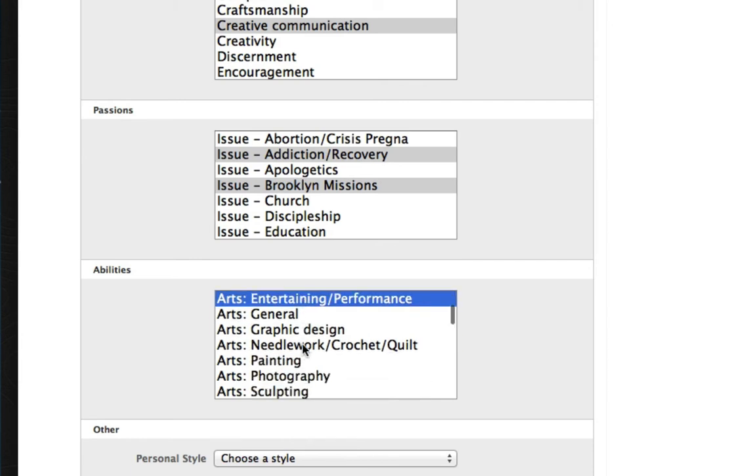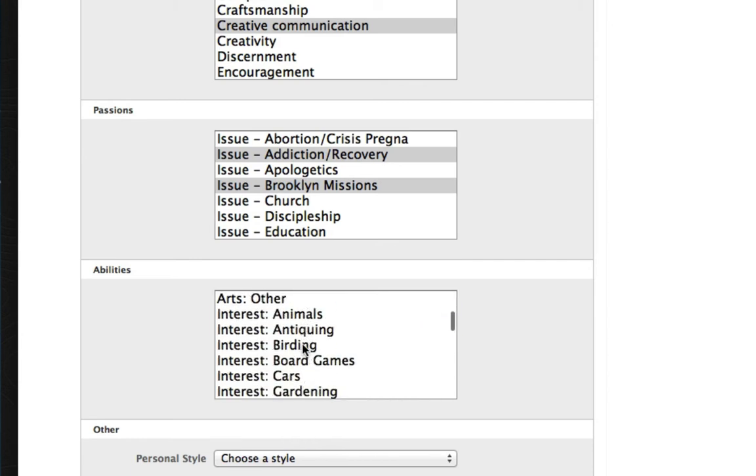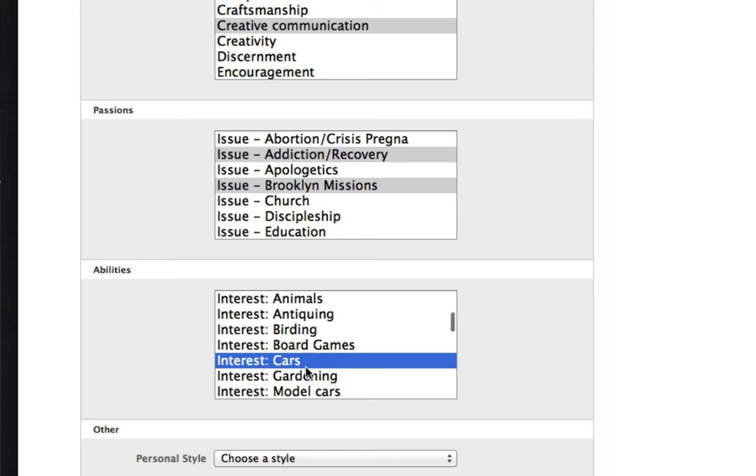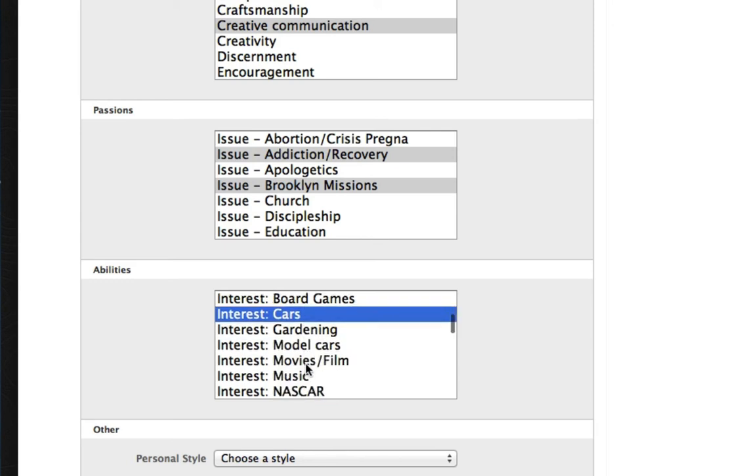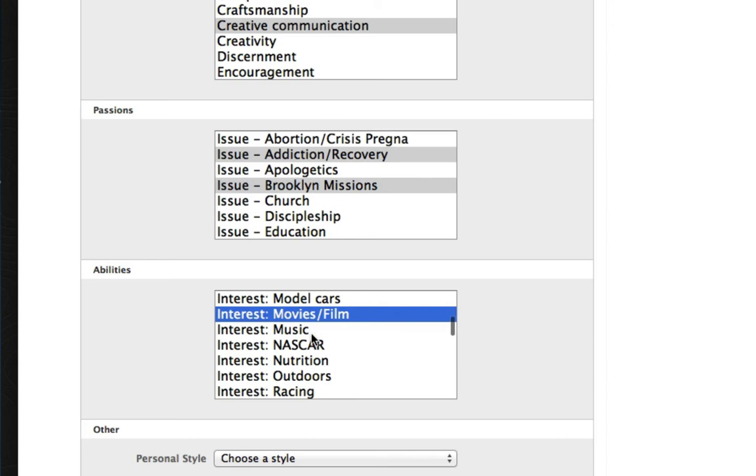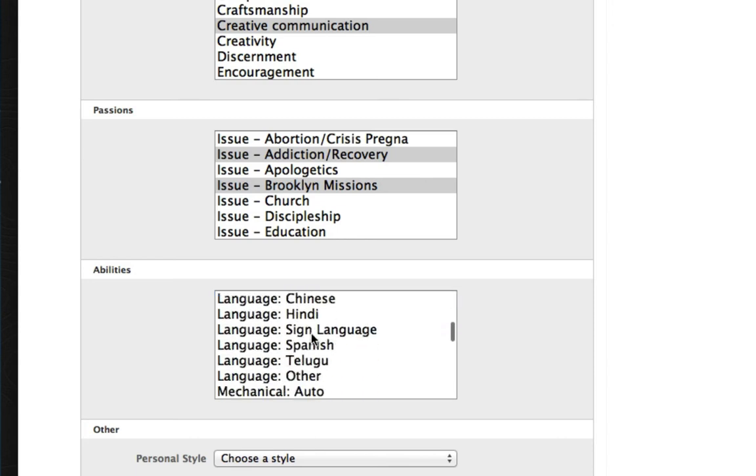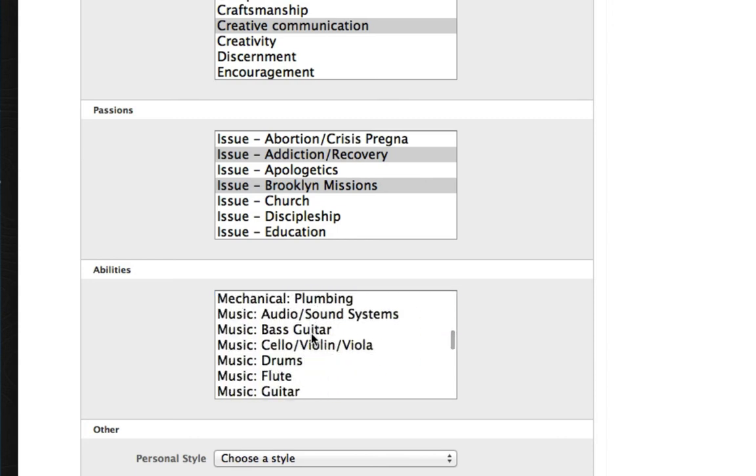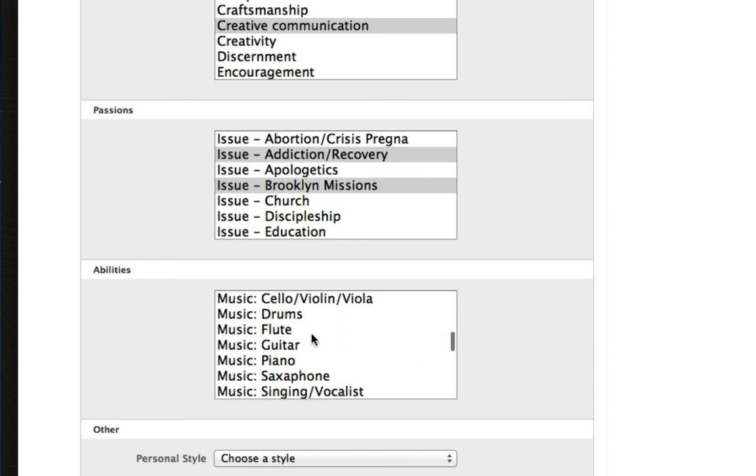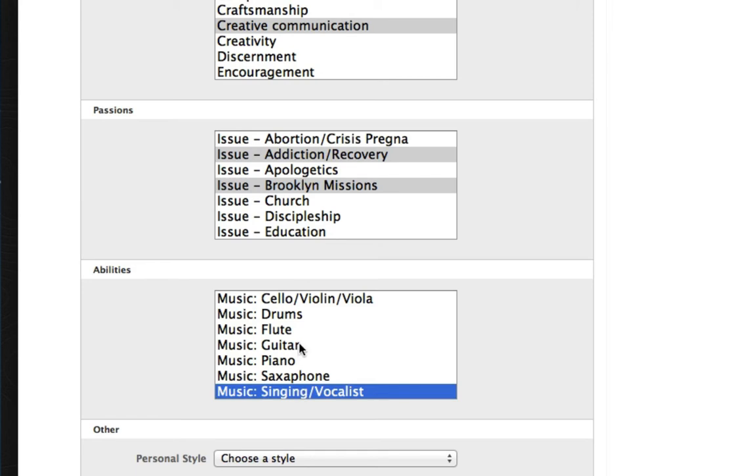Down here under Interests, looks like he's into cars, fast cars especially. And he's also into movies and film. Turns out he was in a couple of them. Down here under Music, you'll see that there's a lot of opportunities, and we better check that he's a singing vocalist with a flair for guitar.